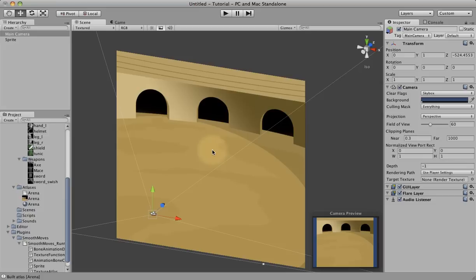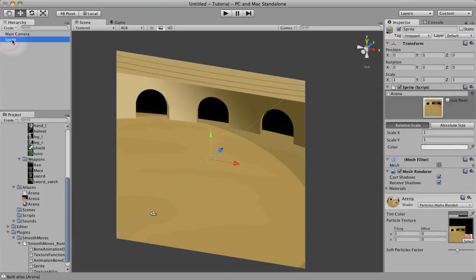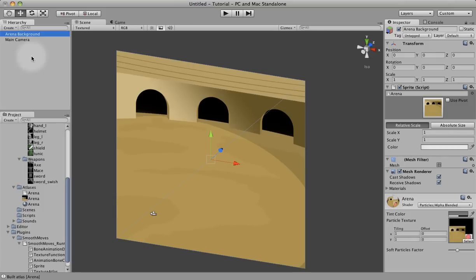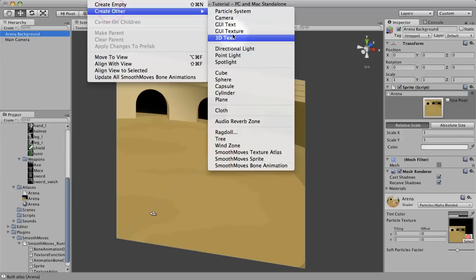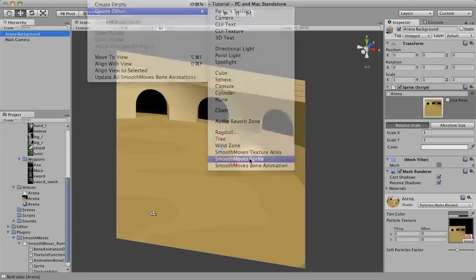You can use sprites for props, things like that. That's one way to create a sprite. Let's go ahead and rename this to the arena background. Now the other way to create a sprite is to go to the game object menu, create other, smooth move sprite.